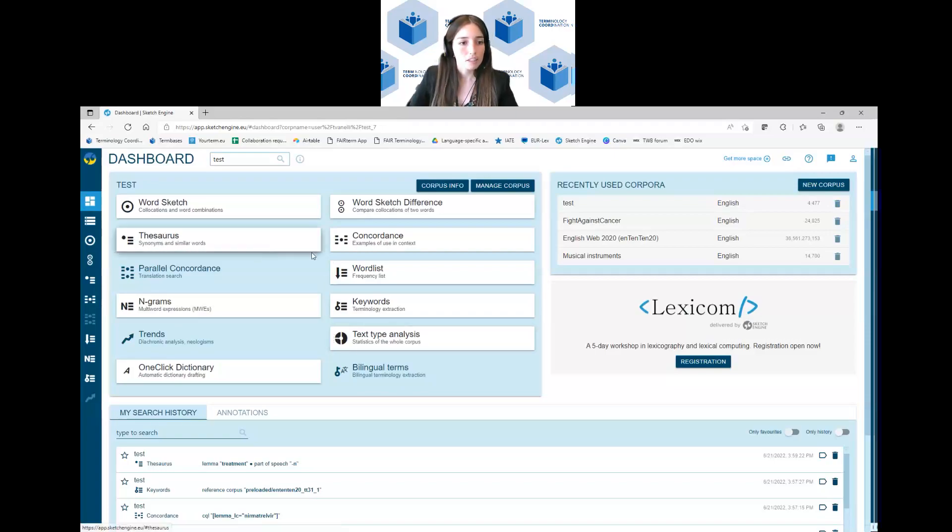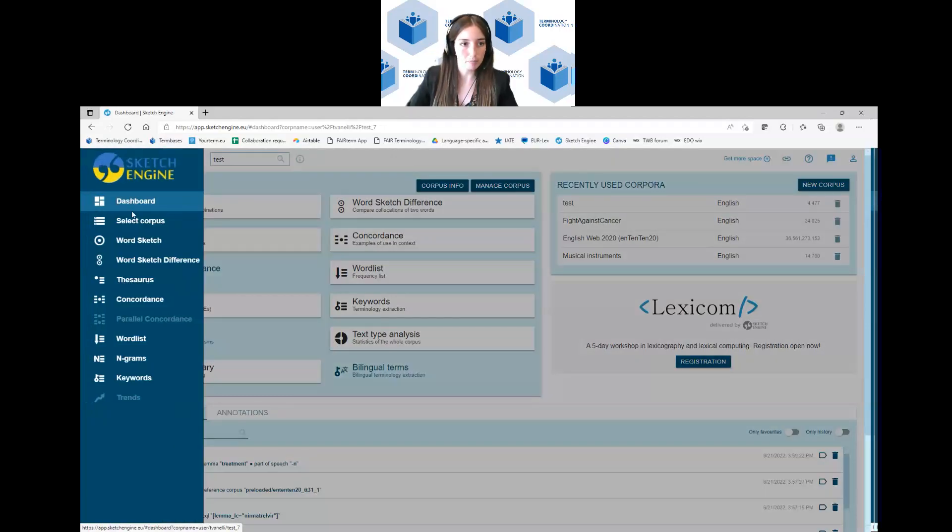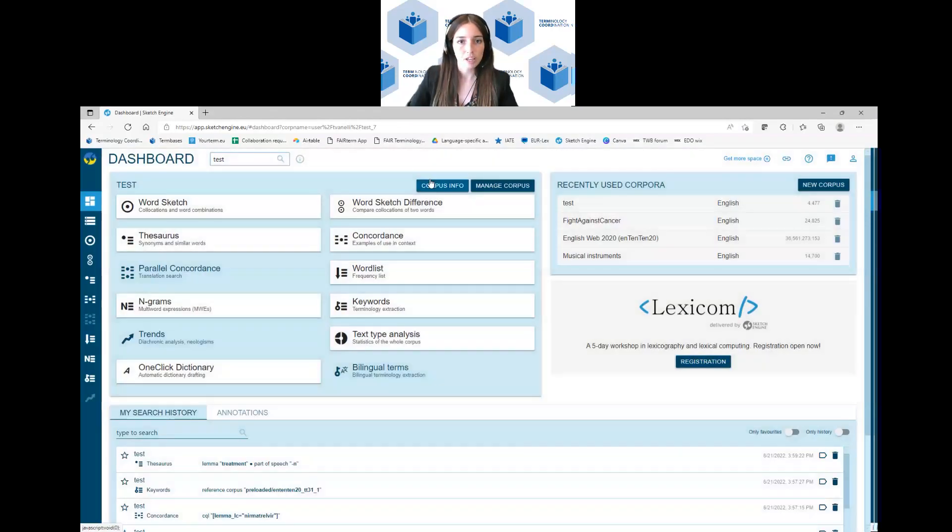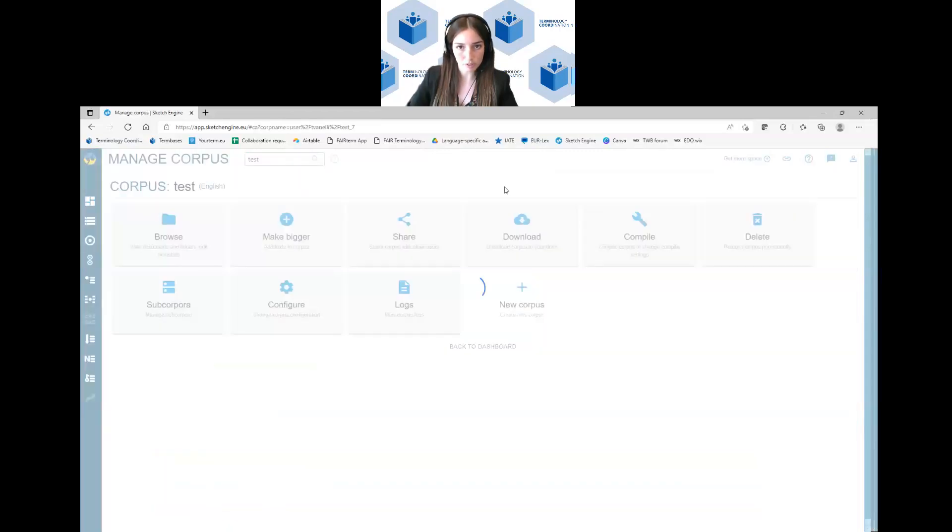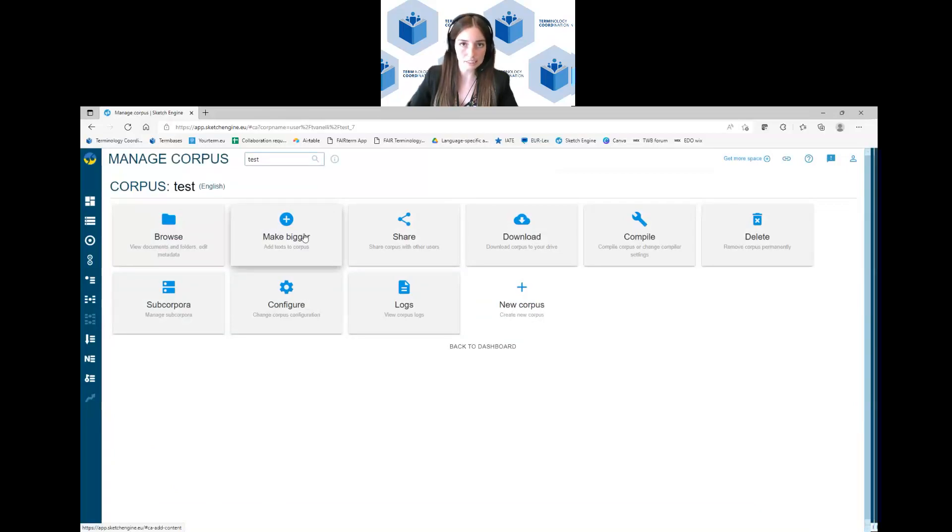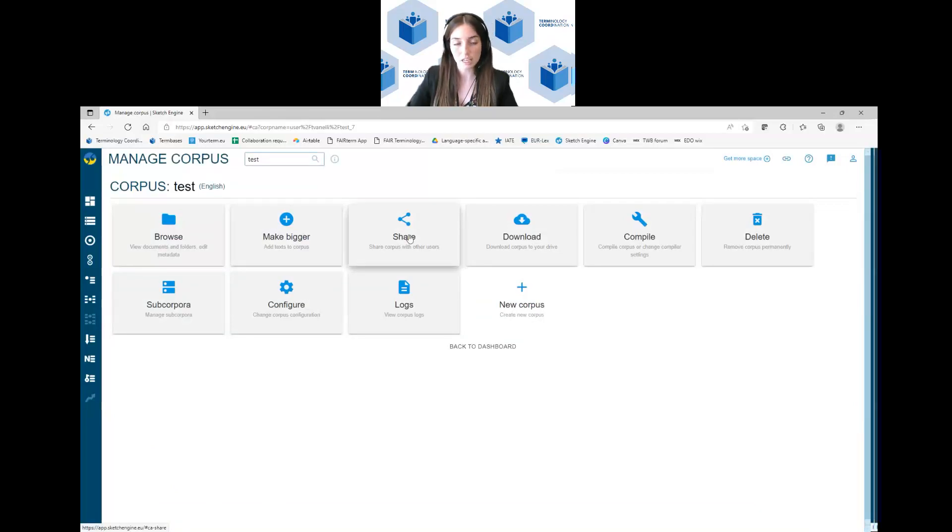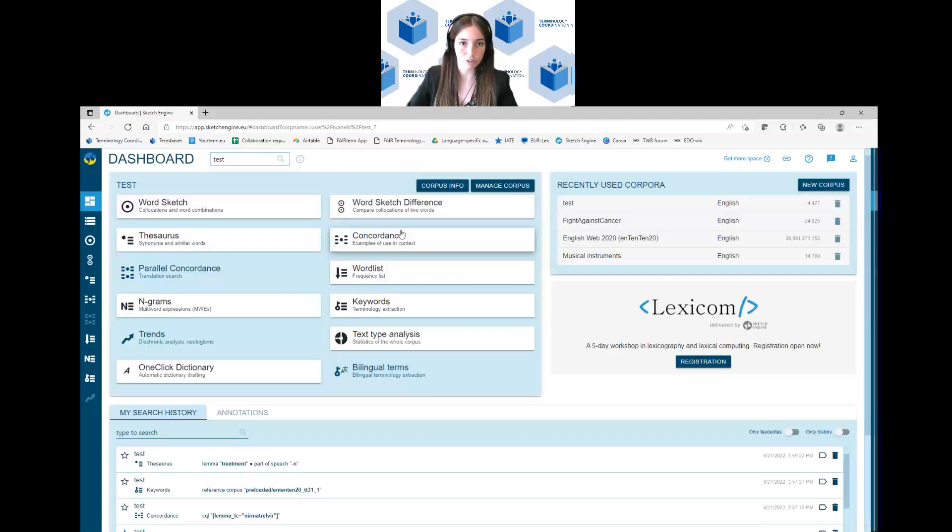These are the main features that you can also find in the main menu here, so it's just the same. And another very important and interesting thing is the manage corpus option. Here you can make bigger your corpus, make it smaller by deleting some links or adding new ones. You can share it, you can download it, you can compile it, you can delete it and so on and so forth.